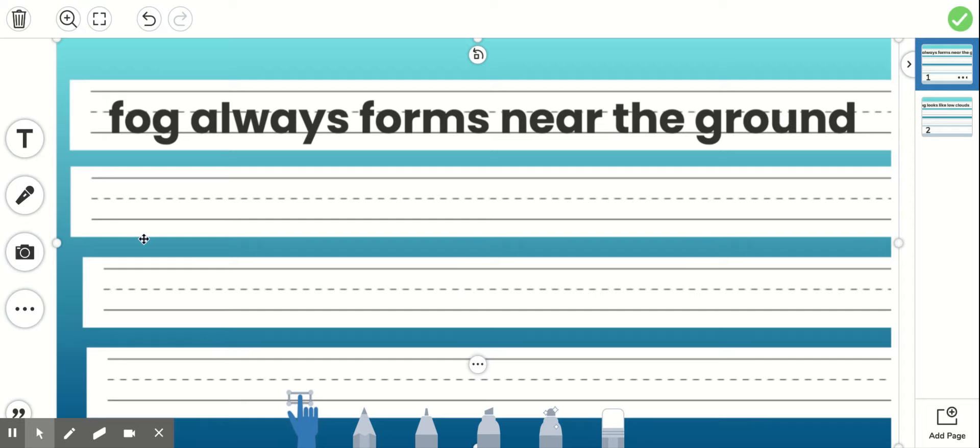When correcting the sentences, the first thing you should do is read the sentence. Fog always forms near the ground.